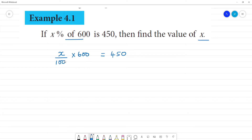So, what do you say about x percentage? In the 0, cancel upon row. In the 0, cancel upon row. So what is this? 6 into x is equal to 450.